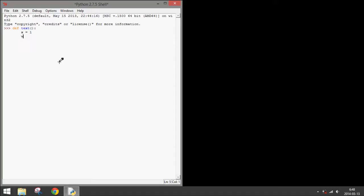Then do while x double equal, and then 1, and that means it's a number value.